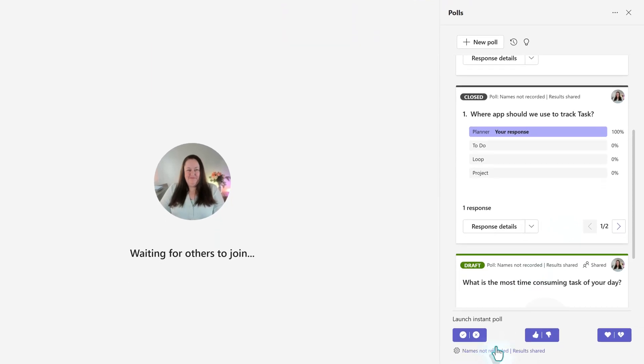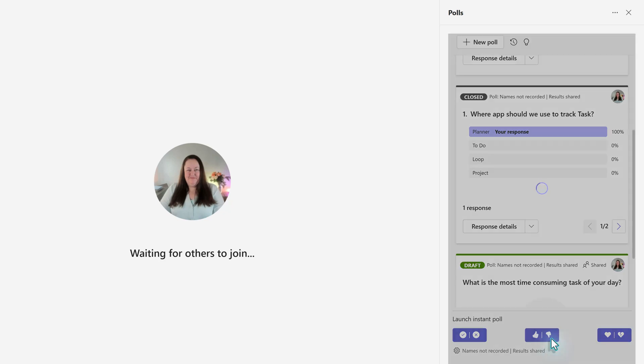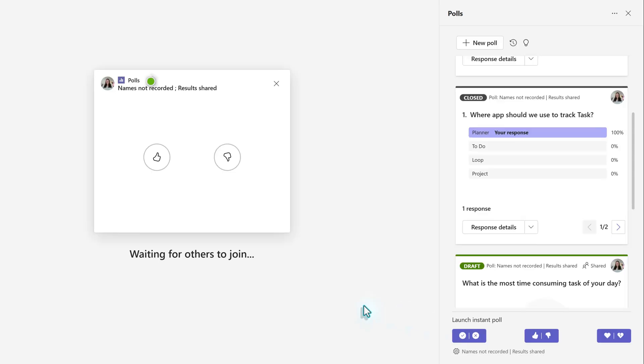Next, I want to draw your attention to the bottom of the poll's pane so that we can look at the Instant Poll option. This lets you choose from a check or X, thumbs up or thumbs down, or heart or broken heart to quickly gather yes-no or binary-type feedback. In this example, I will choose thumbs up, thumbs down. This will put the icons on the screen for the participants to interact with.